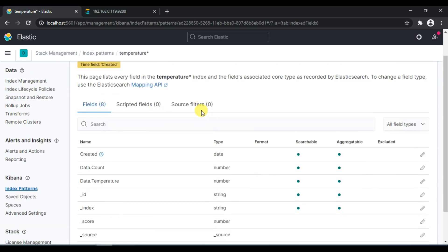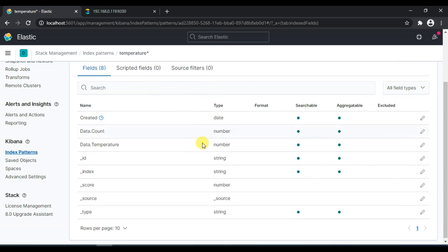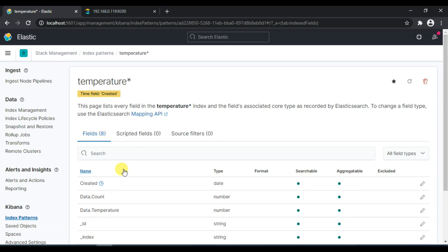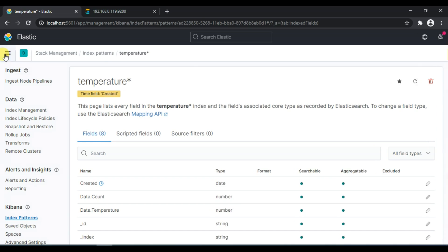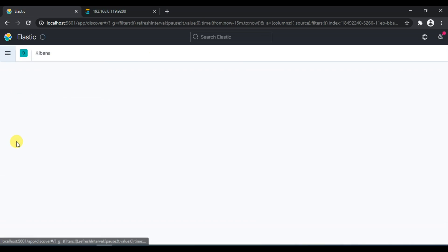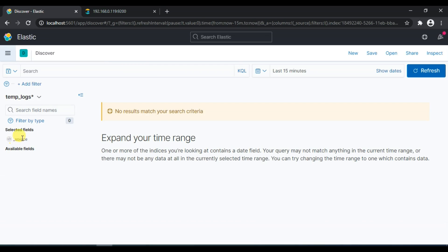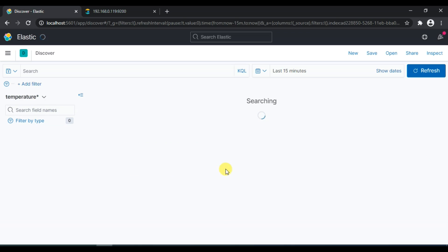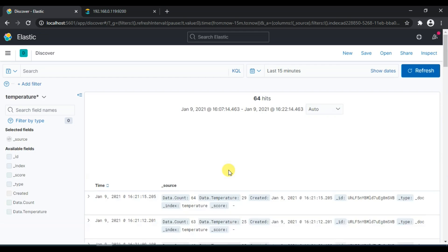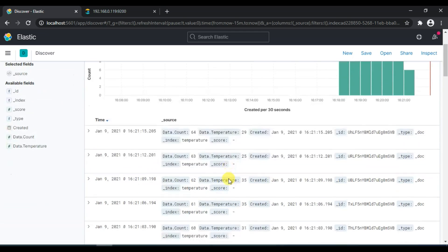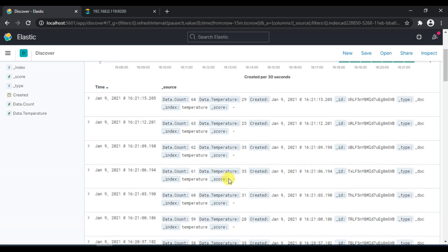Once this is created it will show you all the attributes you have. We have created which has the data type of date. We have count values which is a number and the temperature which is also a number. Once you have created your index pattern you can go to discover, select your index pattern and this will start showing you all the data. Perfect.